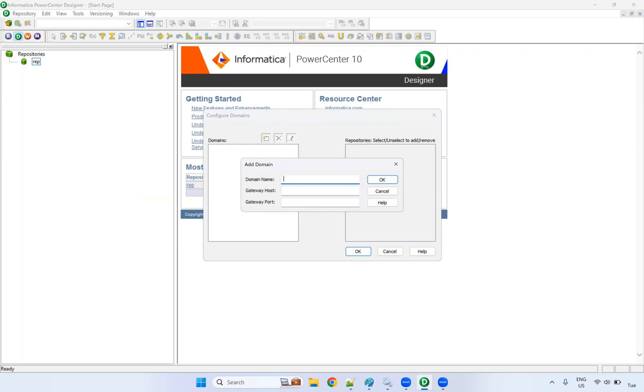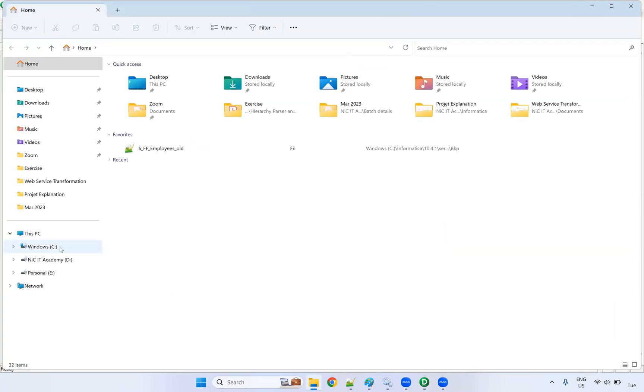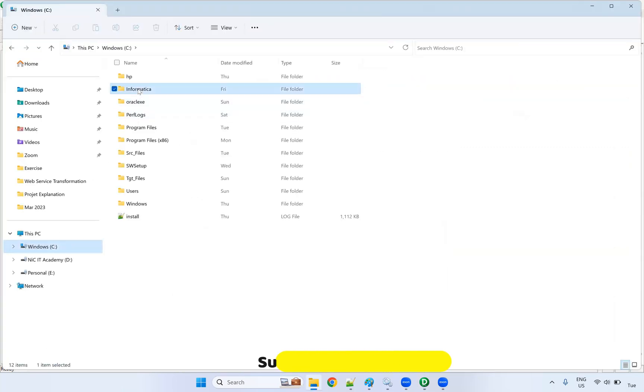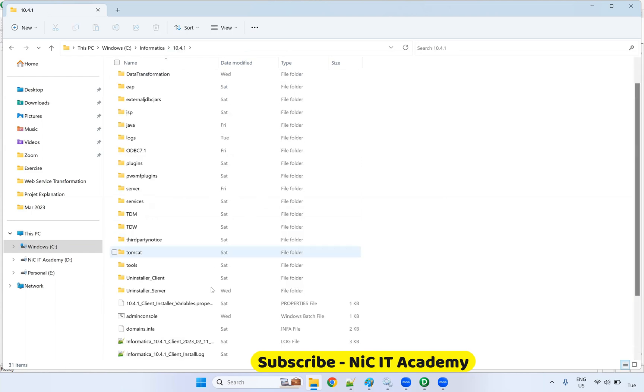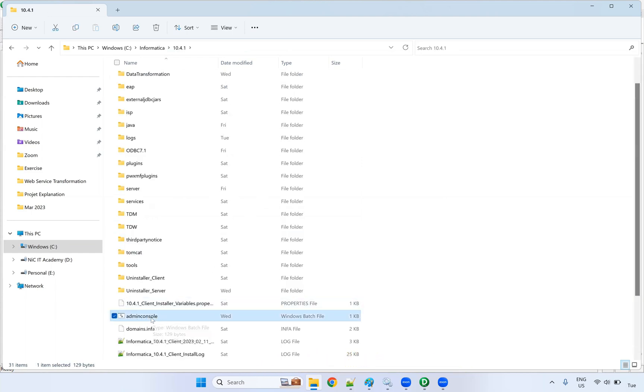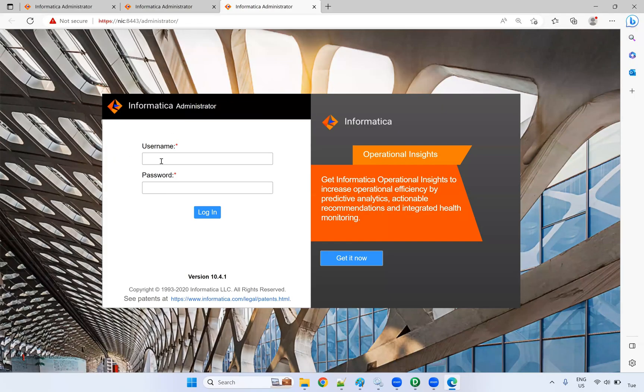What is the domain name? We have to get it from the admin console. Go to C drive, Informatica 10.4.1. If you see here, you will be seeing the admin console. Just double-click on this admin console. The admin console will be opened. You have to provide your username and password: administrator, administrator.